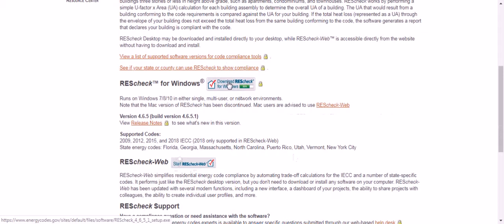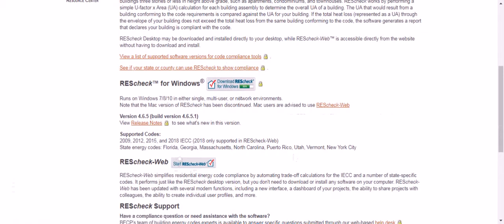We're going to download that. It's down here at the bottom of the screen. We'll click on that. It asks if we want to allow the publisher to make changes. We're going to say yes.